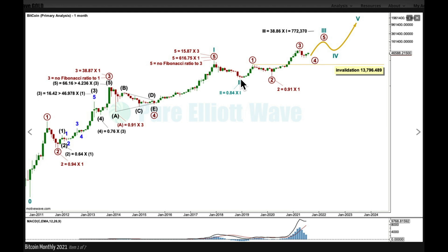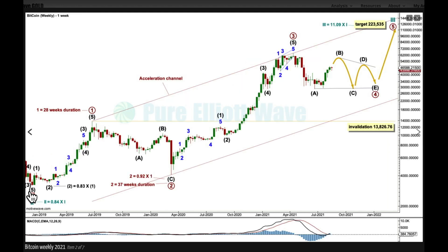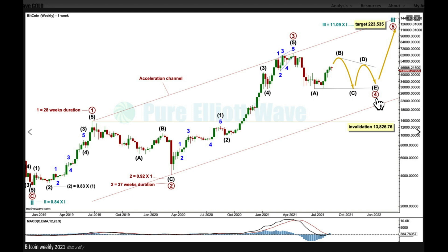Looking at the weekly chart, I'm looking at the structure of cycle three from this low, unfolding as an impulse. An impulse for primary wave one — note the curved look of Bitcoin's impulse, which is absolutely normal for this market. A zigzag for primary two and an impulse for primary three. Now I'm expecting — most likely but not definitely — the most likely structure for primary four is a triangle, most likely a regular contracting triangle.